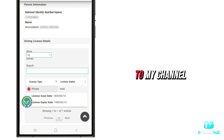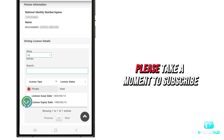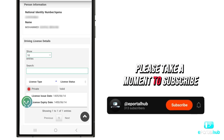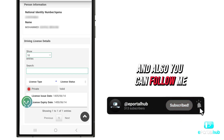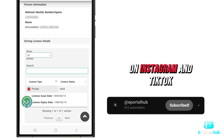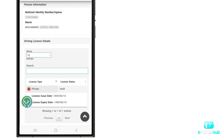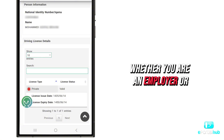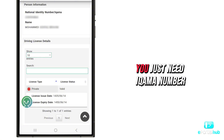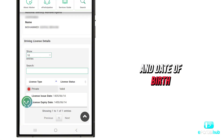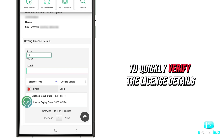If you're new to my channel, please take a moment to subscribe on my YouTube, and you can also follow me on Instagram and TikTok. Whether you are an employer or a Manpower agent, you just need an ICOMA number and date of birth to quickly verify the license details.